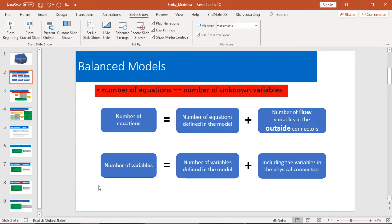The second concept is number of variables. Number of variables is the sum of number of variables defined in the model plus the variables in the physical connectors. I will give you two examples to show you how we can calculate the number of equations and the number of variables.